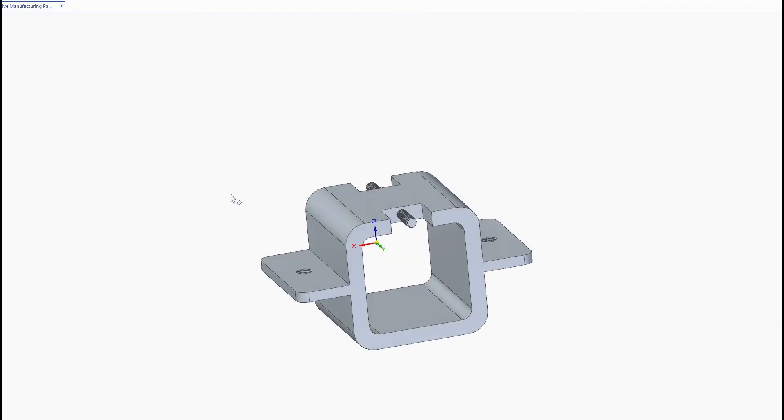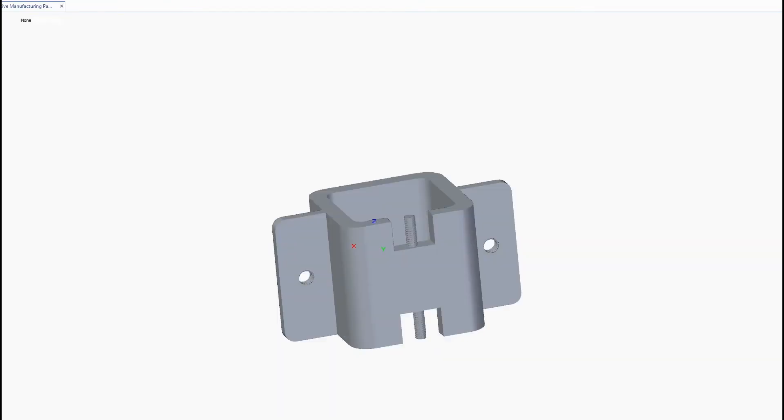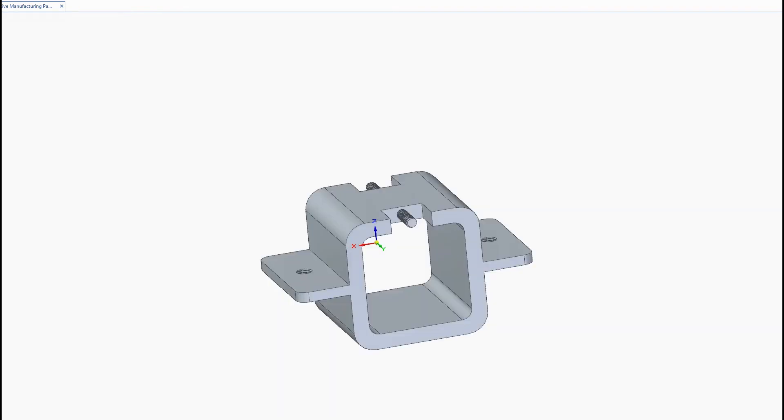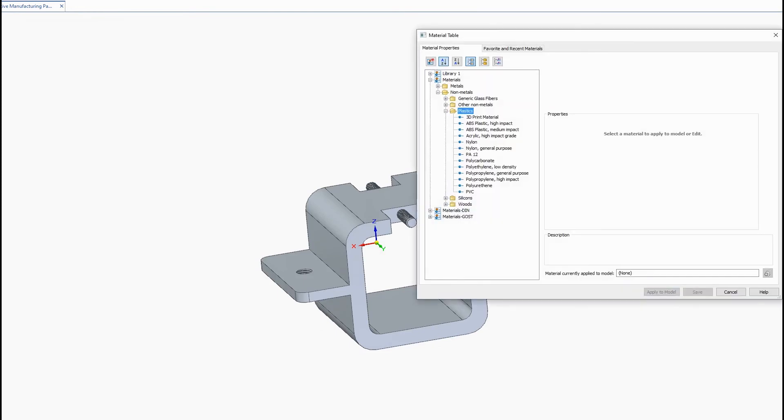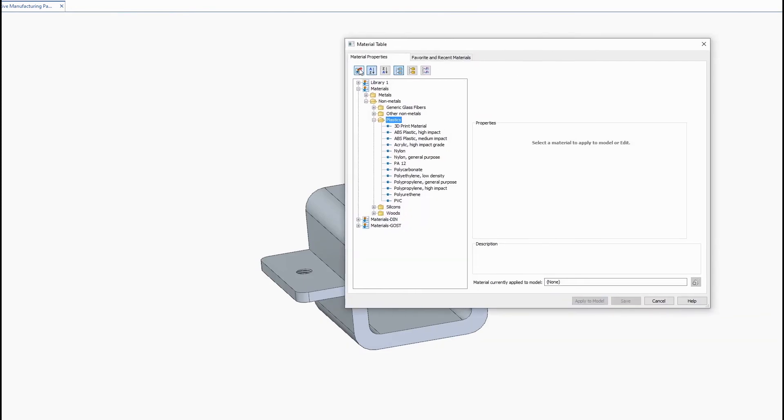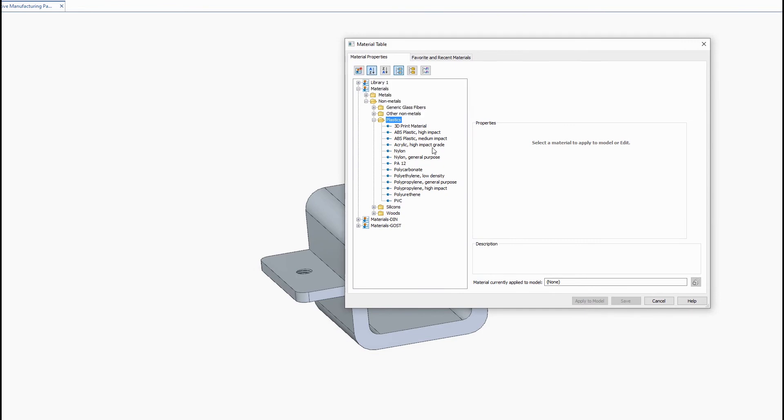So now let's look at the print material command. Here's where you have all your 3D print materials and you may not have any in here if you haven't added them in your library so I'll show you quickly how to do that. You want to double click on your material and open up the material table.